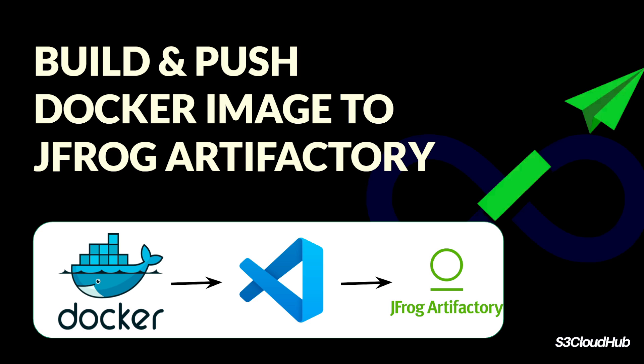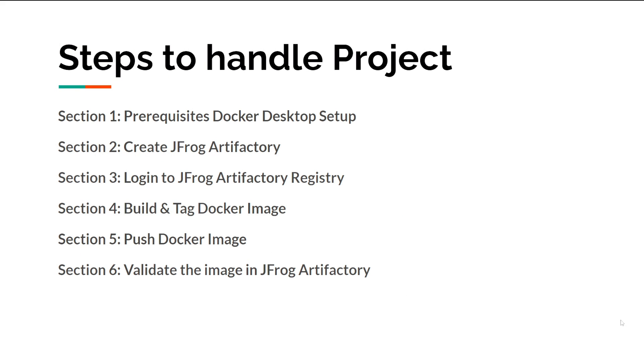Hello friends, welcome back to this session. In this session we are going to discuss and understand the build and push process of Docker images to JFrog Artifactory. We'll go step by step, covering the prerequisites including Docker setup over the system.